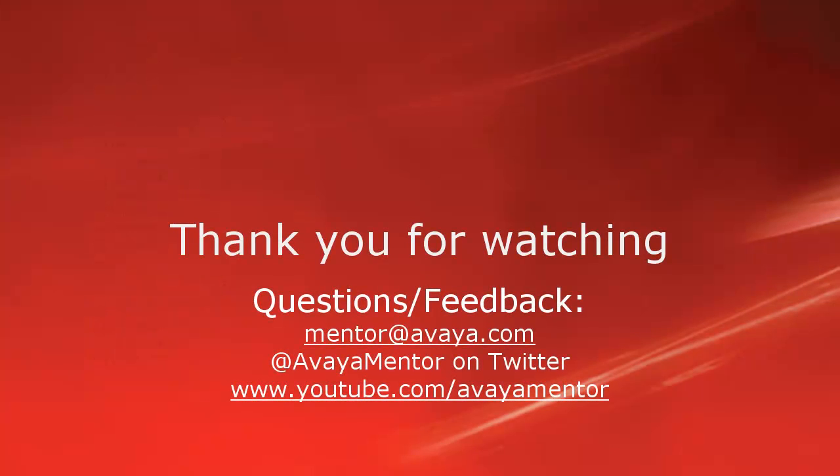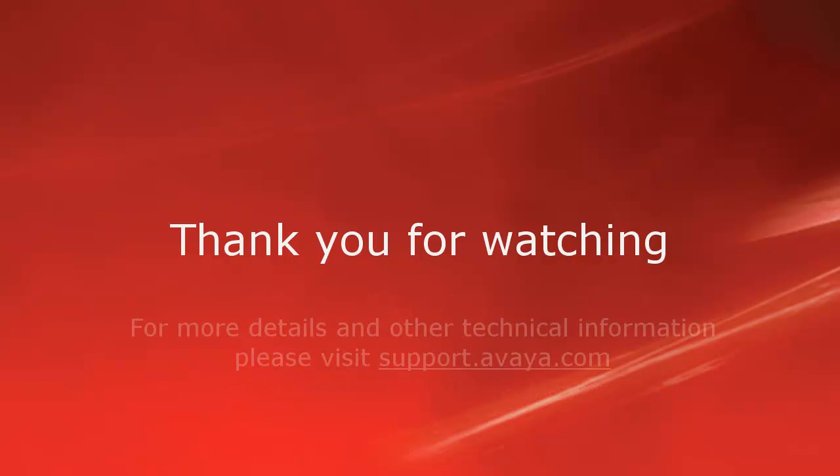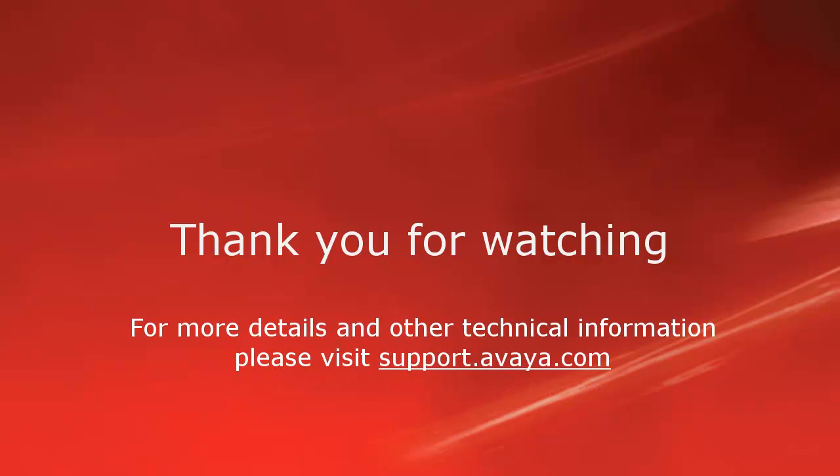Thank you for your time today. We welcome comments, questions, and feedback at mentor at avaya.com, or on Twitter at Avaya Mentor. For more details or related information, please visit support.avaya.com. Thank you for choosing Avaya.